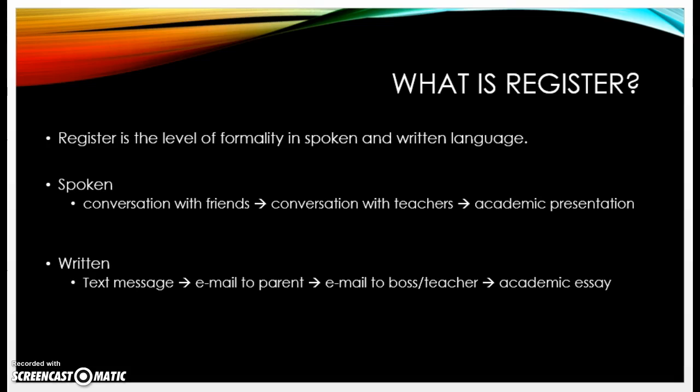In spoken English, for example, if you have a conversation with friends you use very informal vocabulary — you may use slang, you may use idioms. But if you have a conversation with your teachers, you probably don't speak the same way to your teacher that you would with a friend.